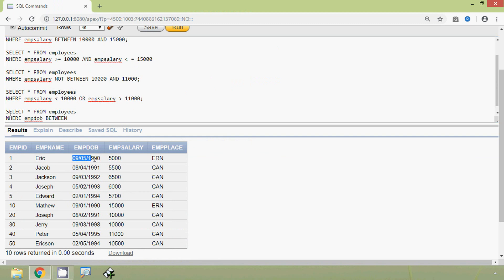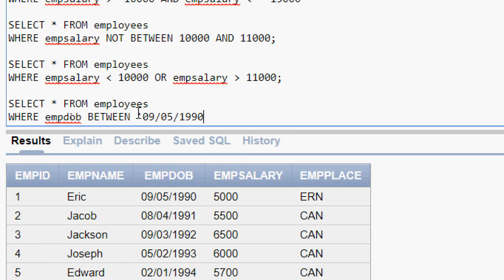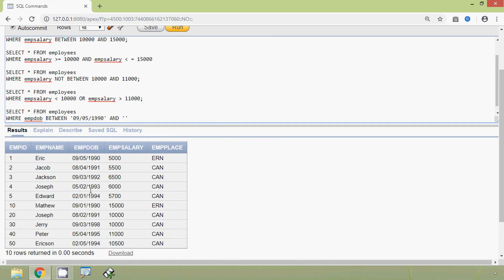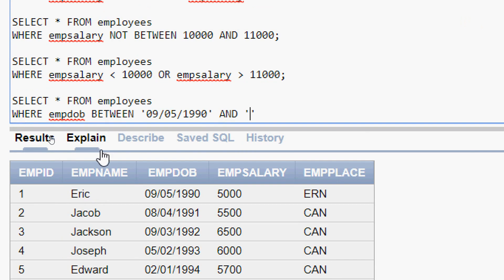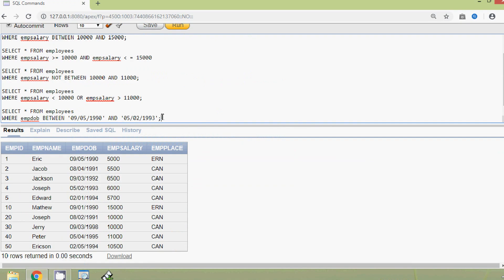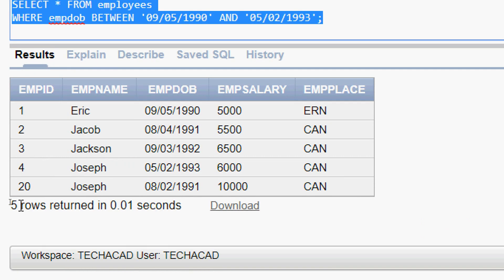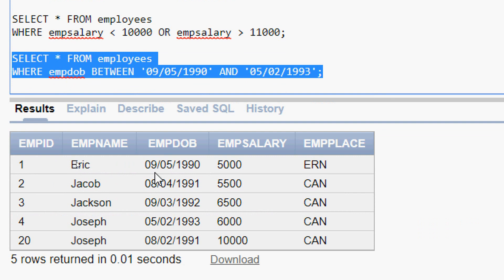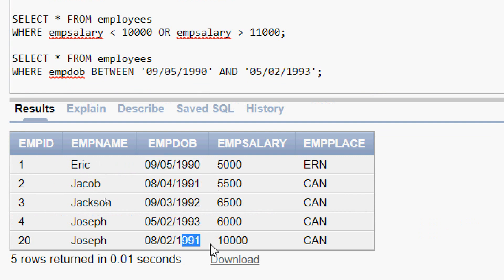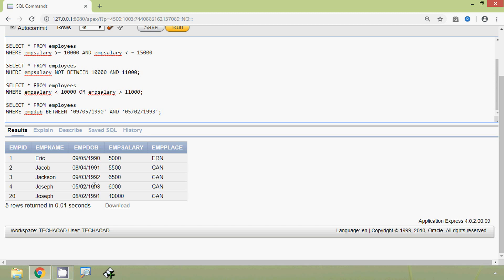We will take a date — here we give it in single quotes — then AND, and we copy one more date. Now we will run this query and here we can see the result. Here we can see the details of the employees whose emp_dob falls between the specified dates, inclusive of both dates.